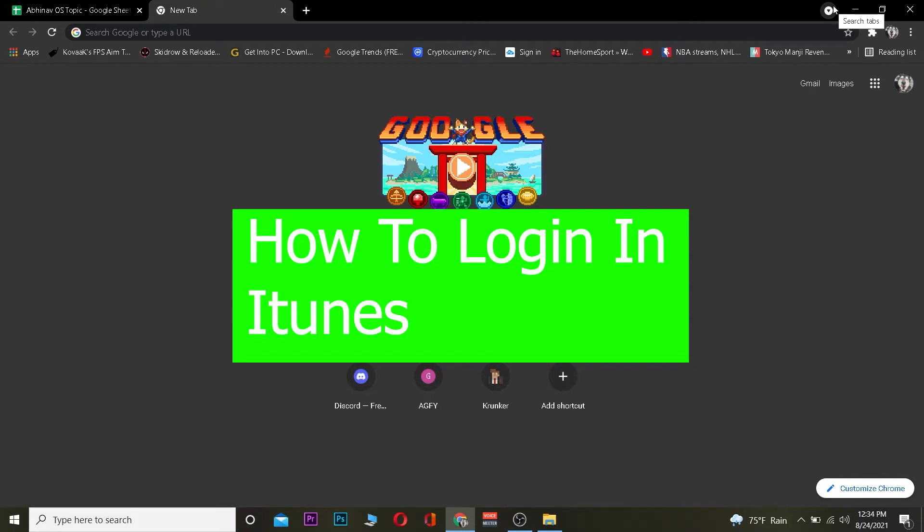Hey, what is up people, welcome back to OneToSave YouTube channel. It's me, Kevin, and I'm about to describe how you can log in to iTunes.